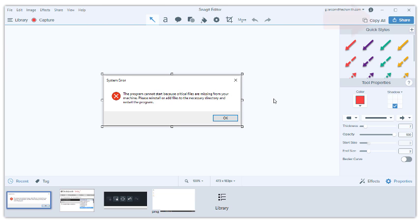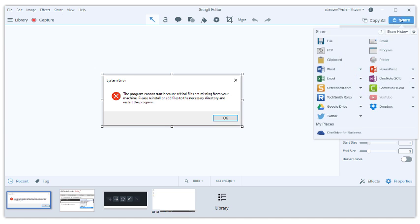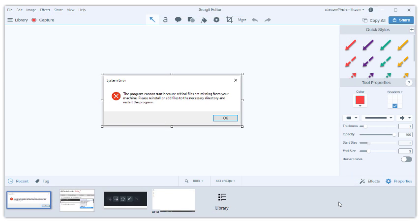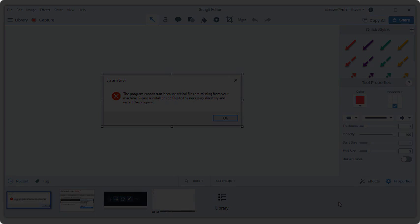I'm going to use the share button to save my image to my computer, then just attach it to my help ticket to share with IT. To learn about editing your captures, check out the tutorial on basic editing.